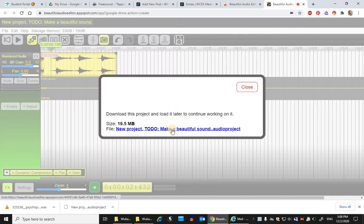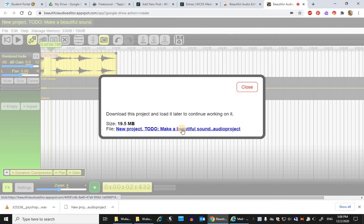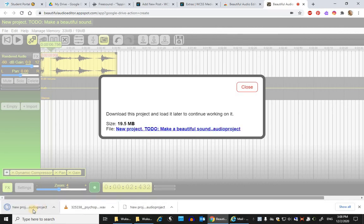You would click on this blue link and it would download onto your school computer or whatever computer you're working on. So once this finishes saving, I would rename it so that it's clear what it is.